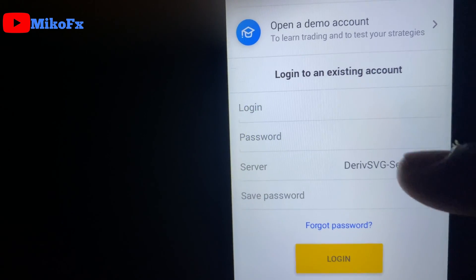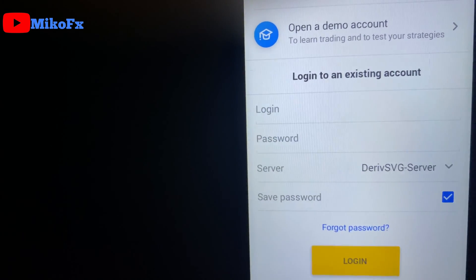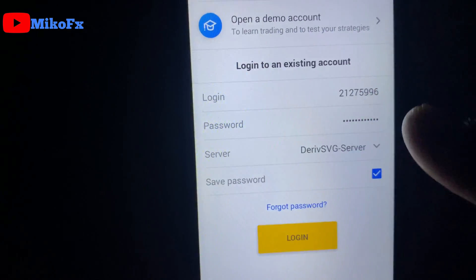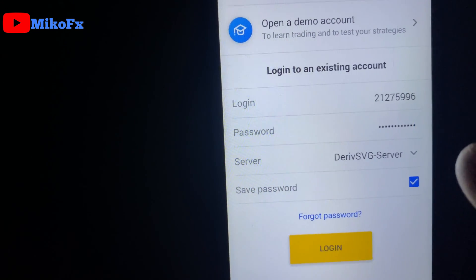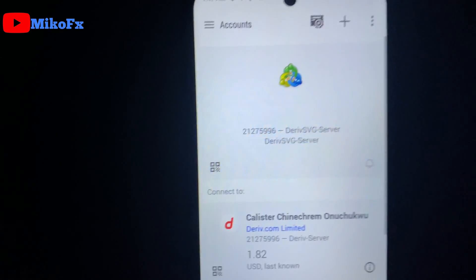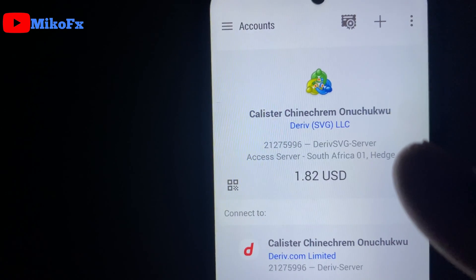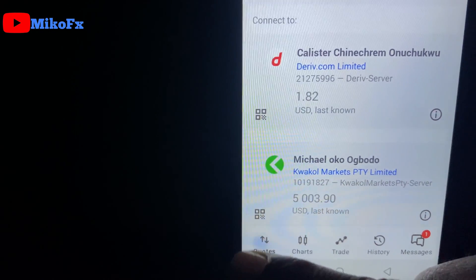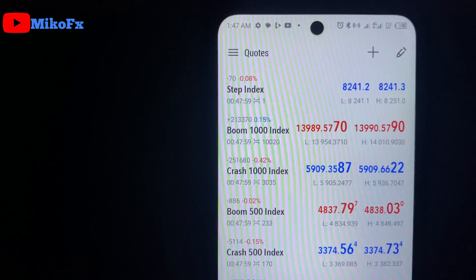Once you're done entering your login ID and password, click the login button. Make sure your password is correct — it is case sensitive. Go ahead and click the login button. Once you click it, you'll see that you have automatically logged into your account. Then click the quote page and you'll see all your assets right here. This is how you resolve the issue.